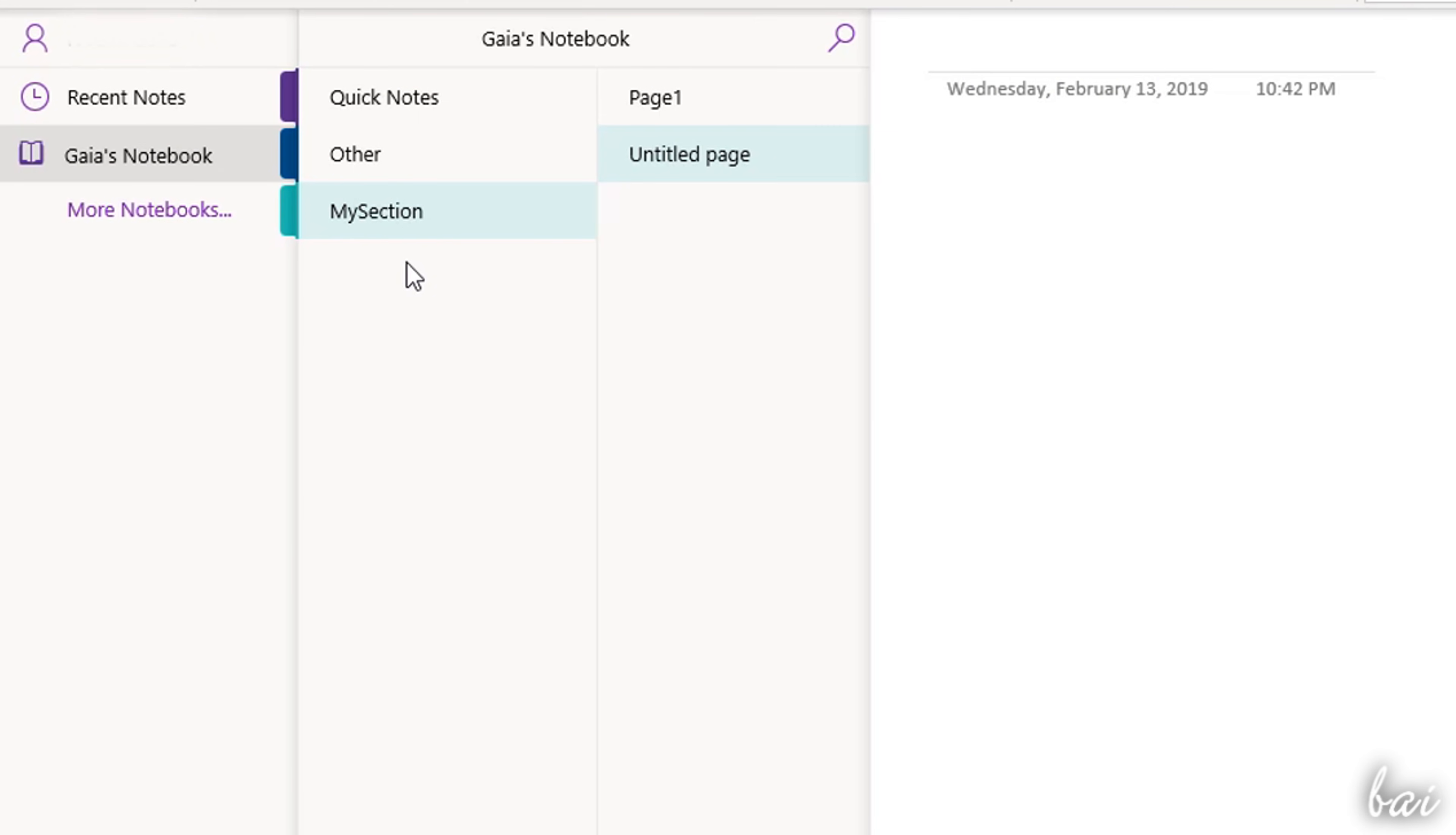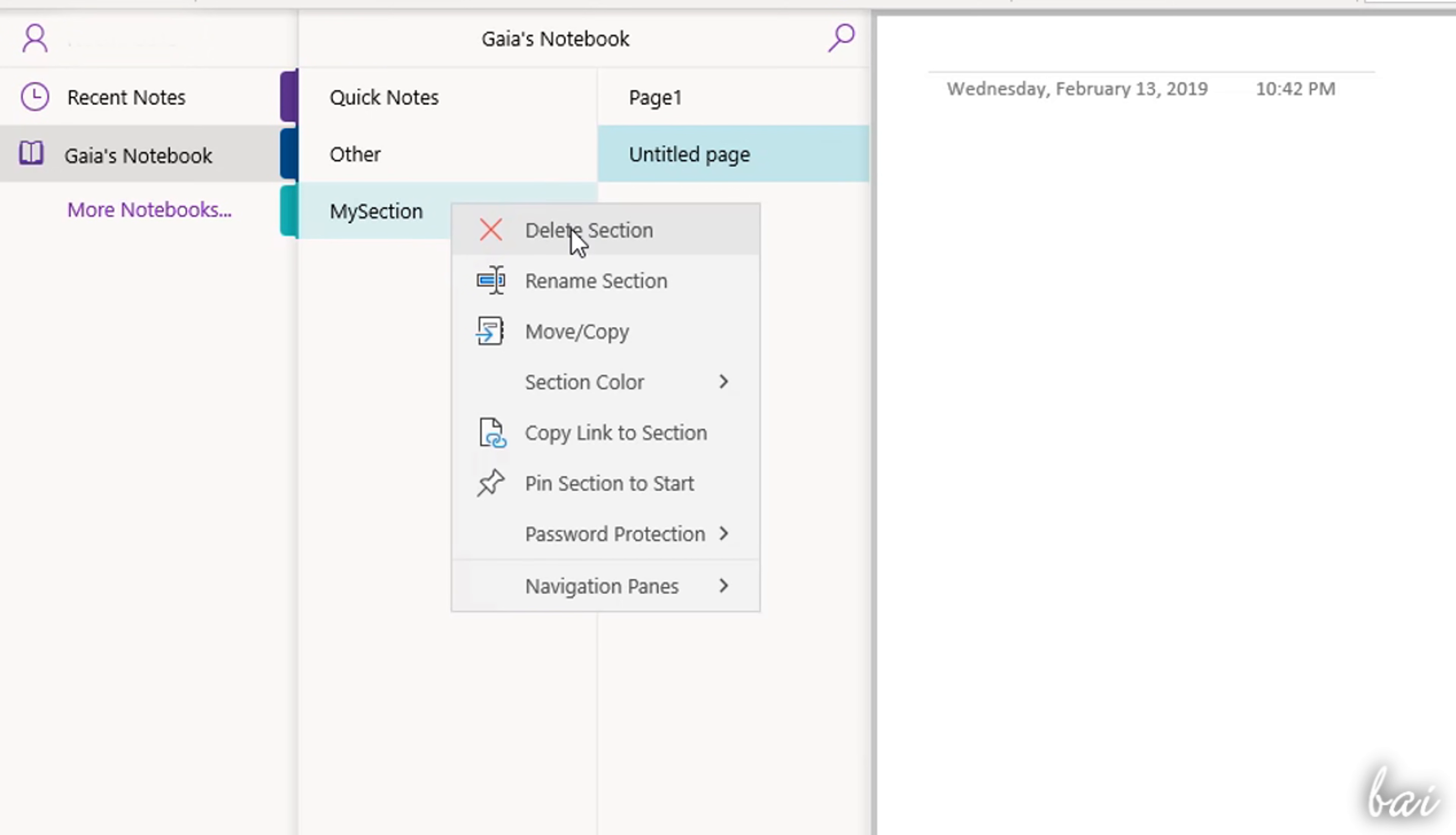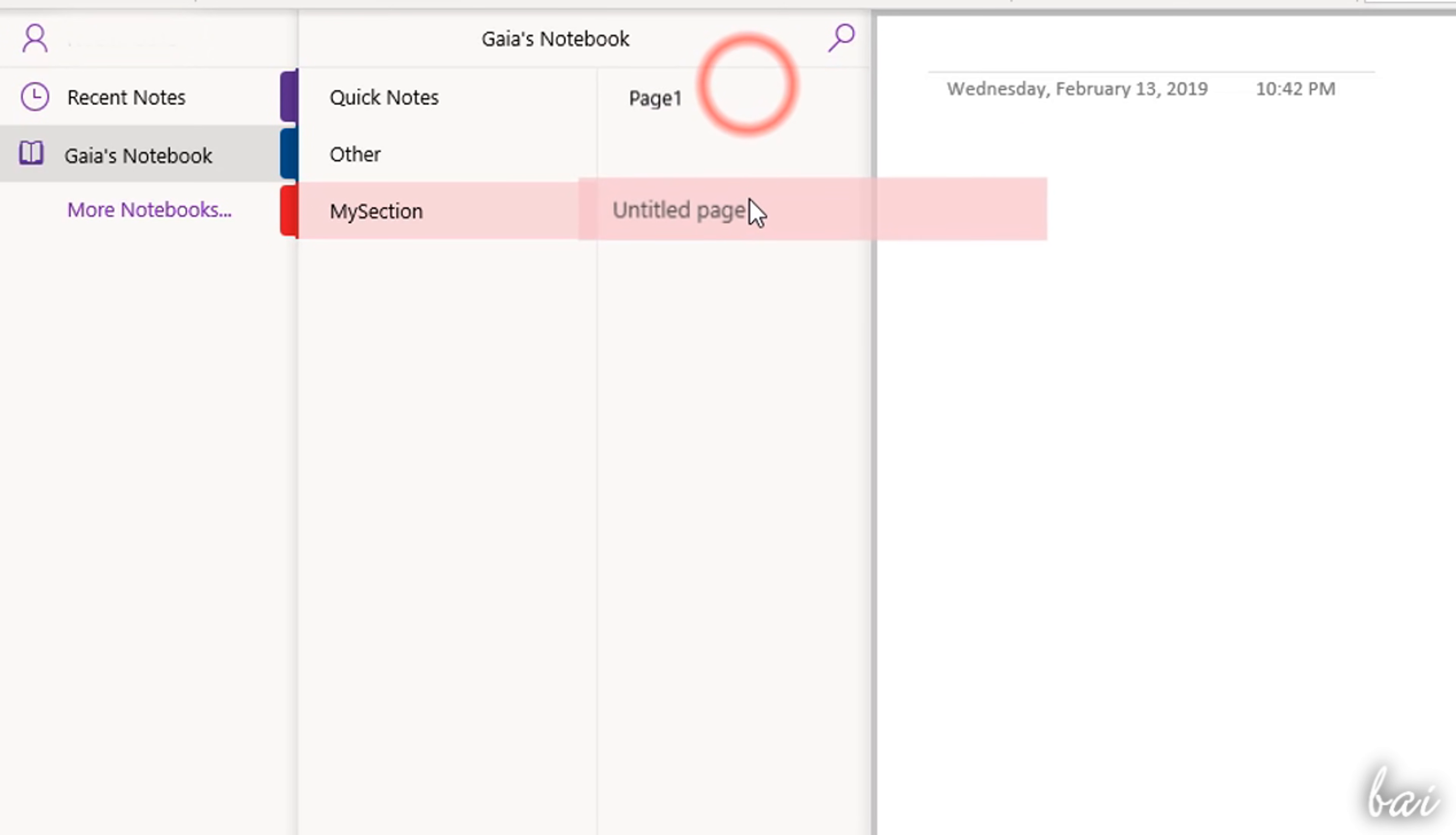You can manage your notebooks, sections and pages by right-clicking on these, in order to rename, delete or change their color. To adjust their order, just click and pull one up or down.